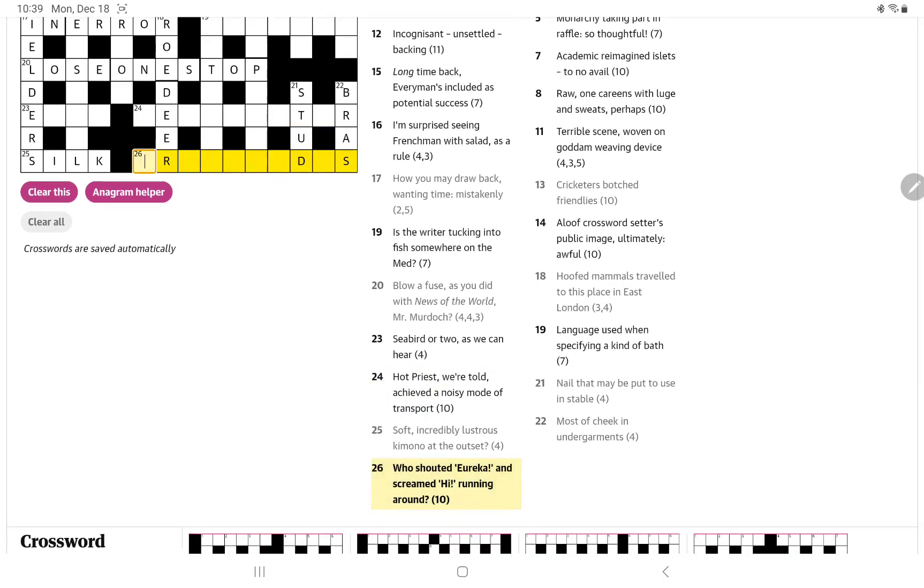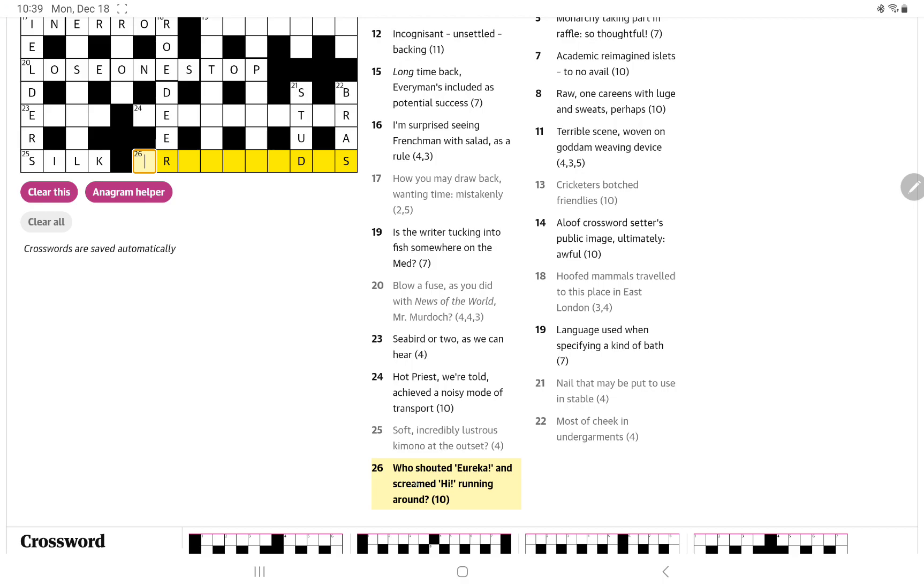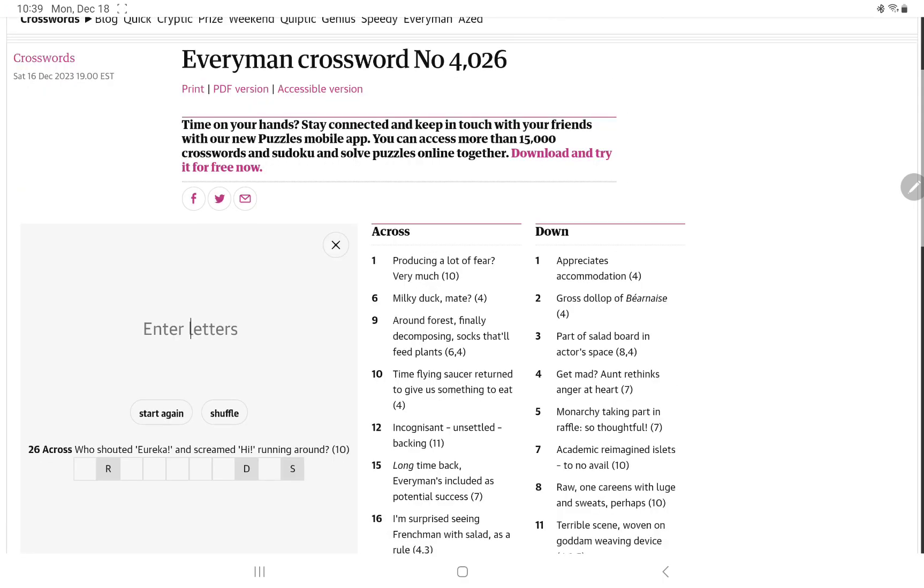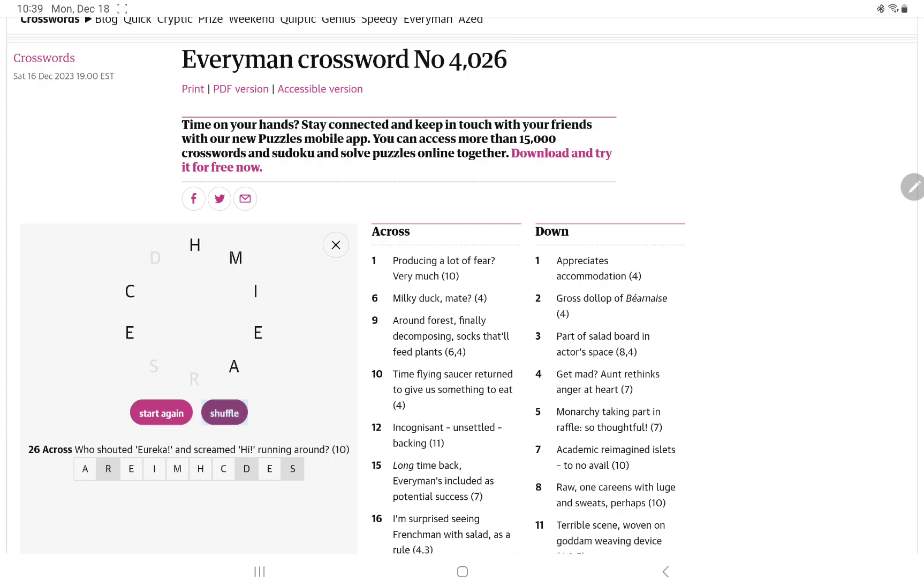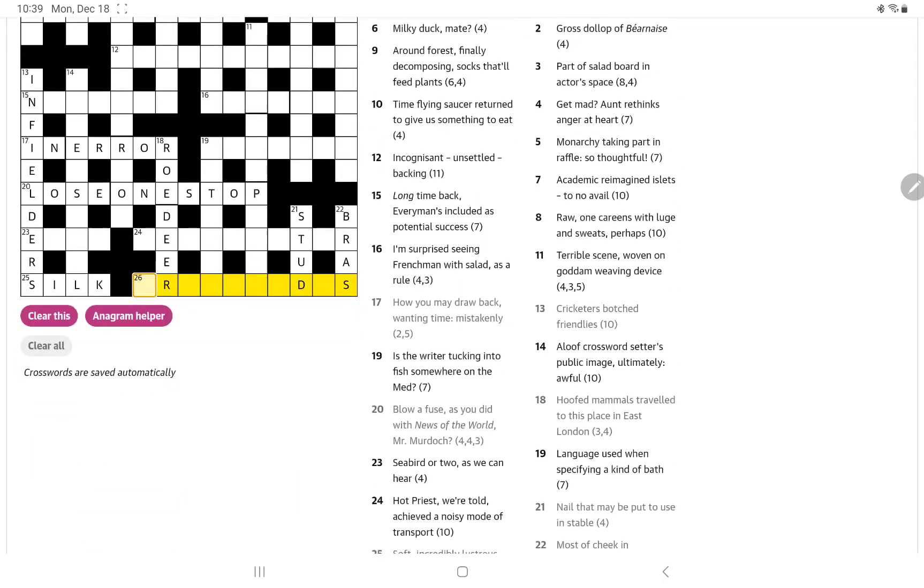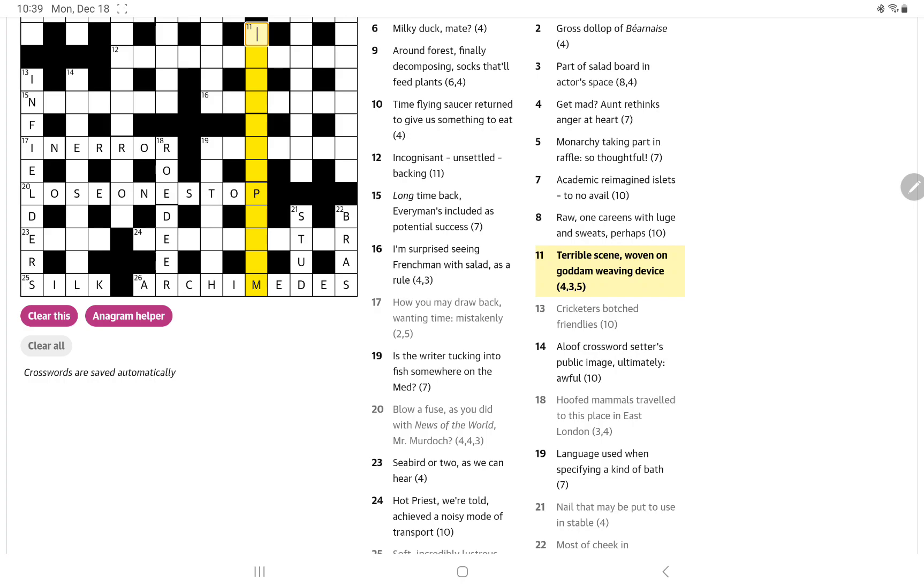Who shouted eureka and screamed hi, running around? That's a good question. Shouted eureka, and I wonder if it could be an anagram of screamed hi. Oh, Archimedes, of course, for some reason his name was not coming to me, but there we go. That gives us a very useful P there, an 11 down.